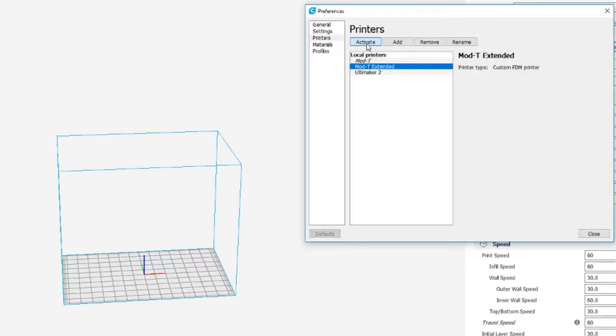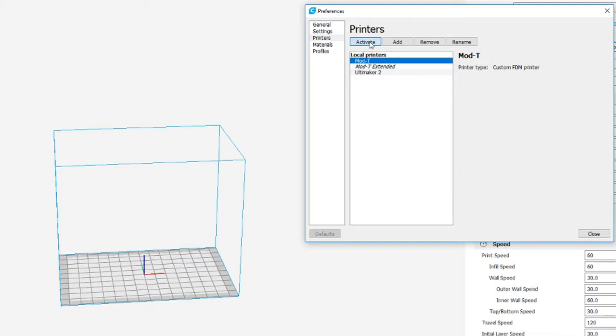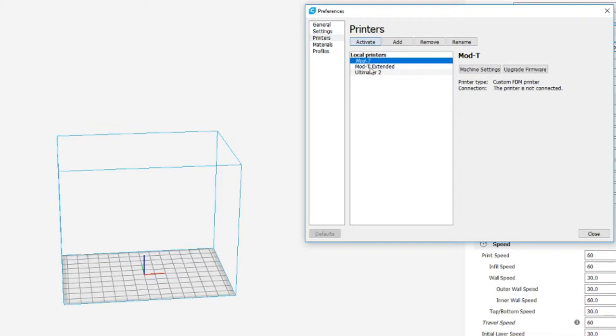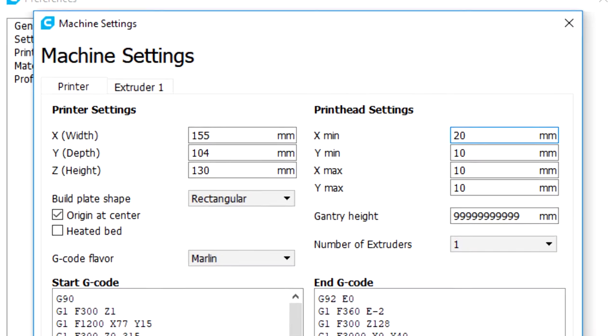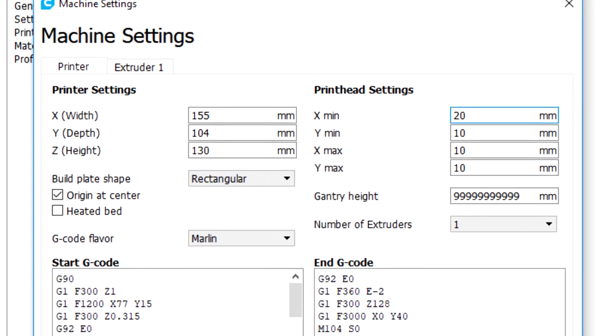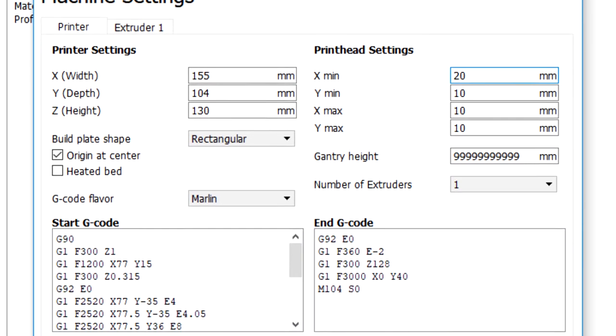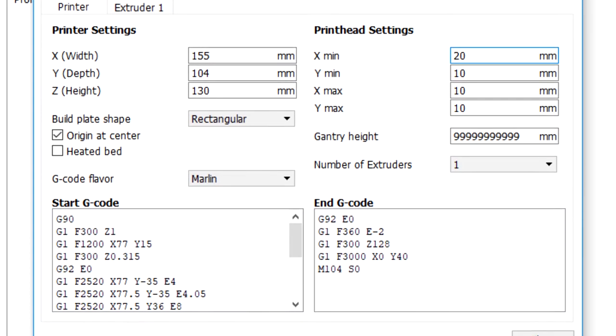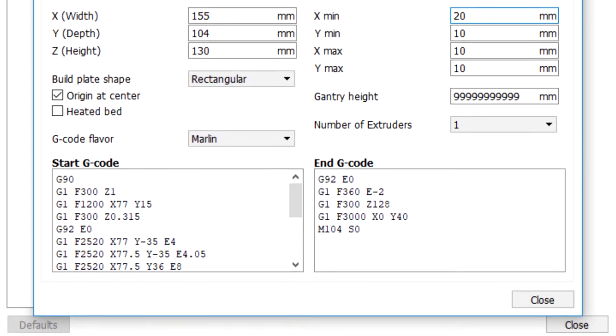Though, as I just said earlier, you can cheat a little bit with your max dimensions. Here are the numbers that I use. Max machine width with the X would be 155. In the Y is 104. And in the Z it's 130.